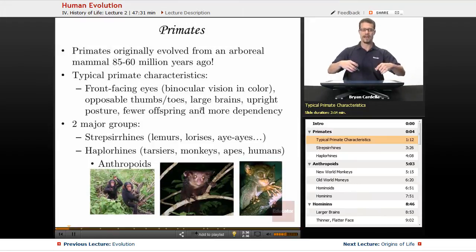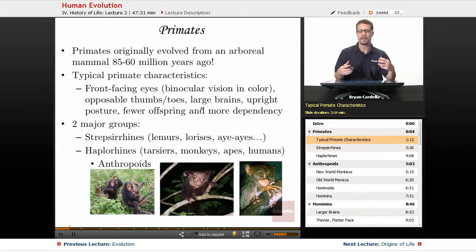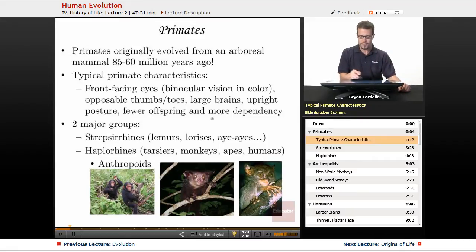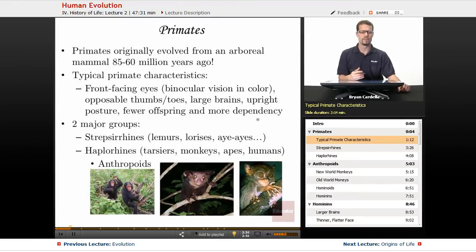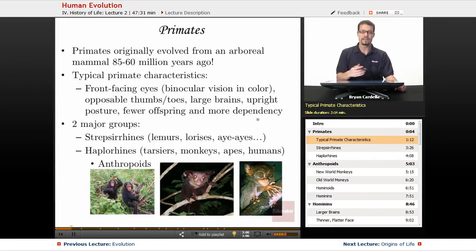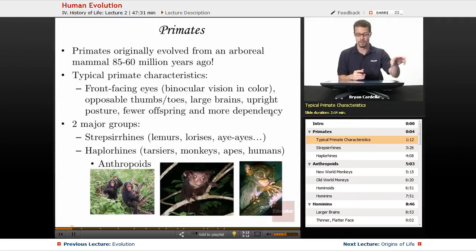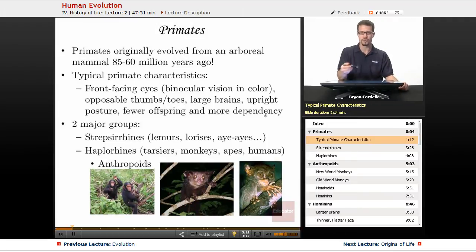Upright posture is also very common — many primates can amble around on just their hind legs. Fewer offspring and more dependency: compared to other mammals, primates have fewer babies per mating event, and there is much more maternal care and dependency of offspring. These characteristics may not all be true of every primate species, but they are typical.